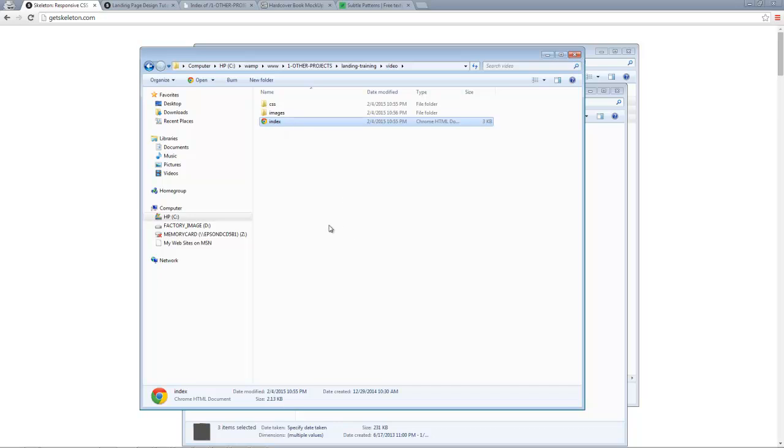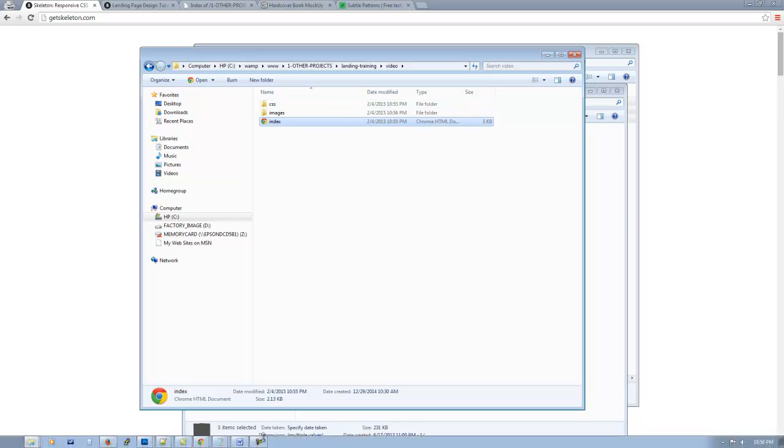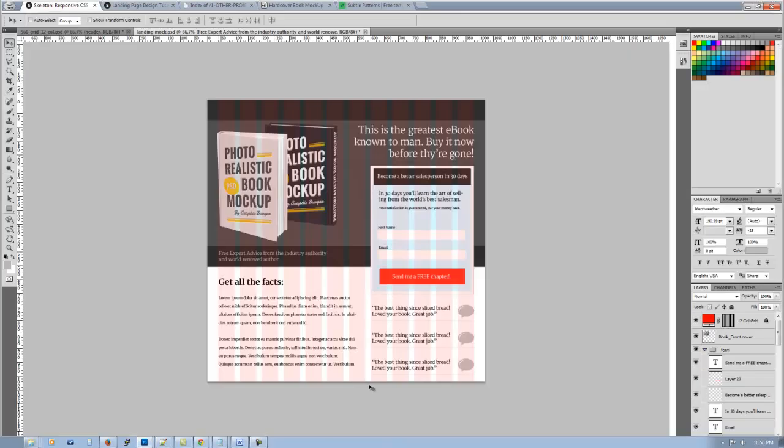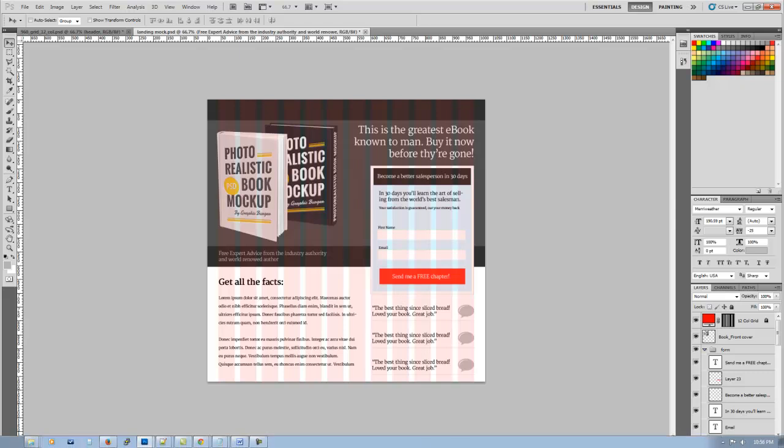So what I'm going to do is I'm going to cut this video here. The next one, what we're going to do is we're going to get into the index file. We're going to get into the CSS file and we're going to go ahead and start taking our design from this Photoshop file and actually transferring that over. So check out part two, be right back.